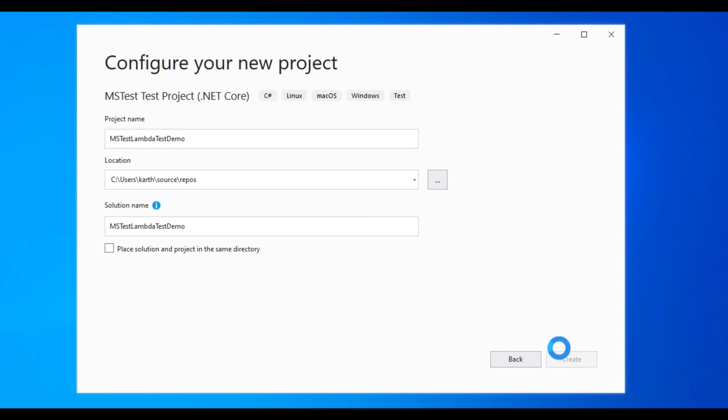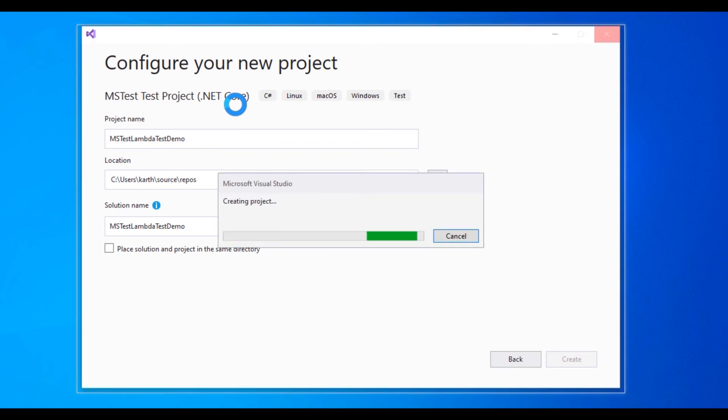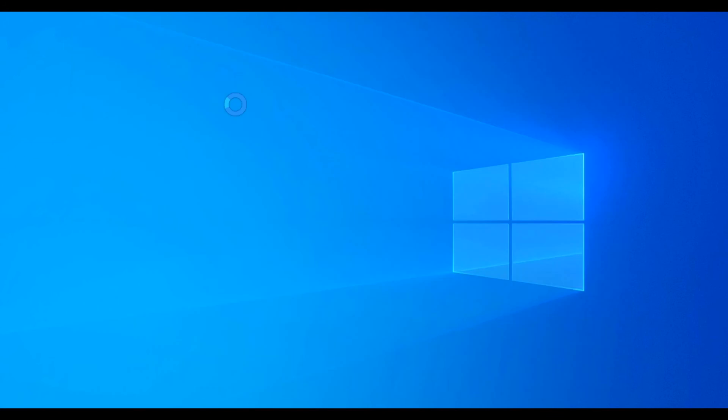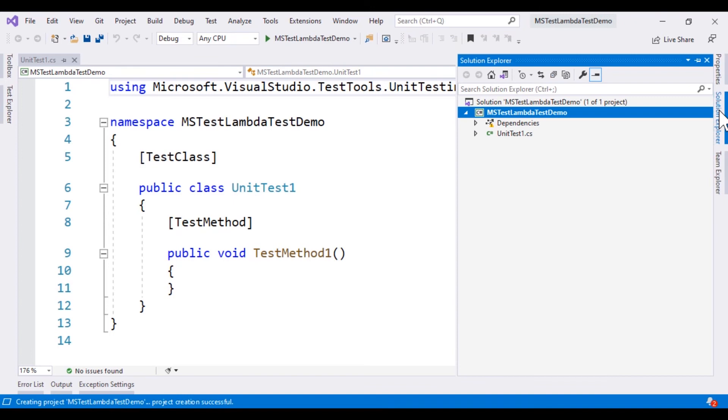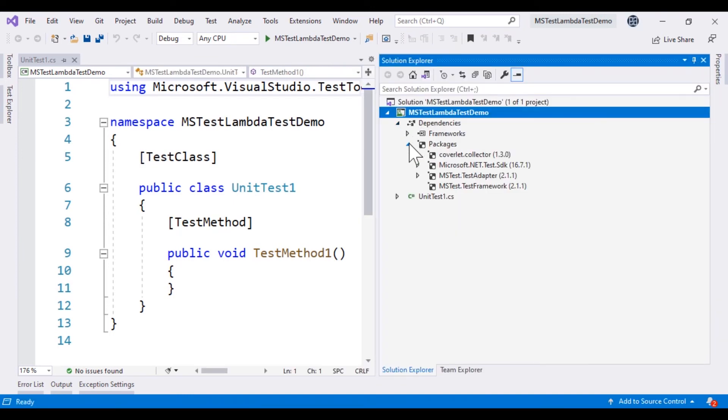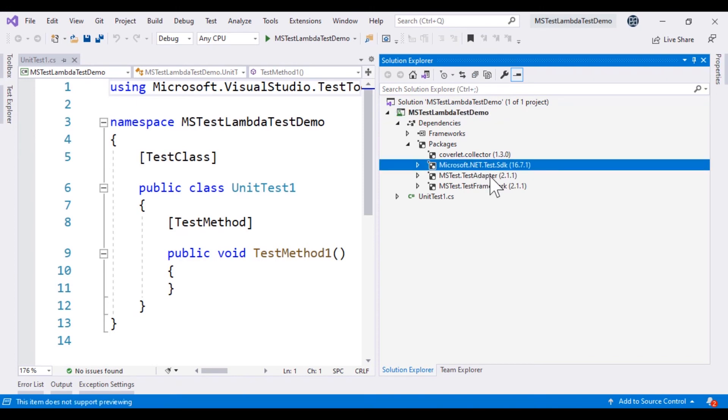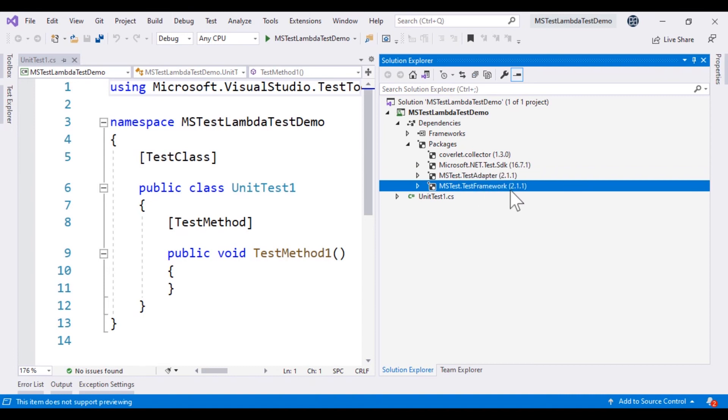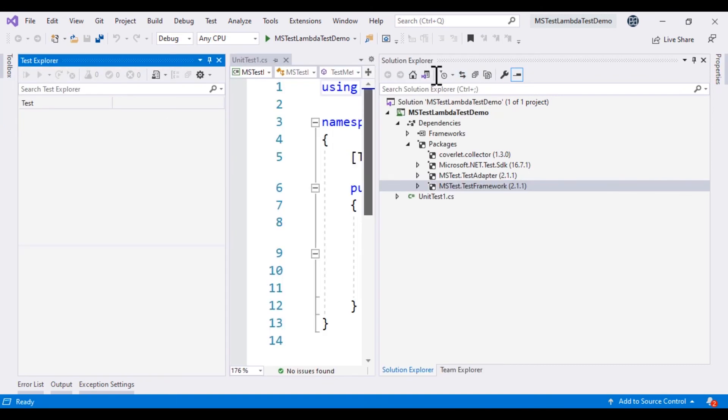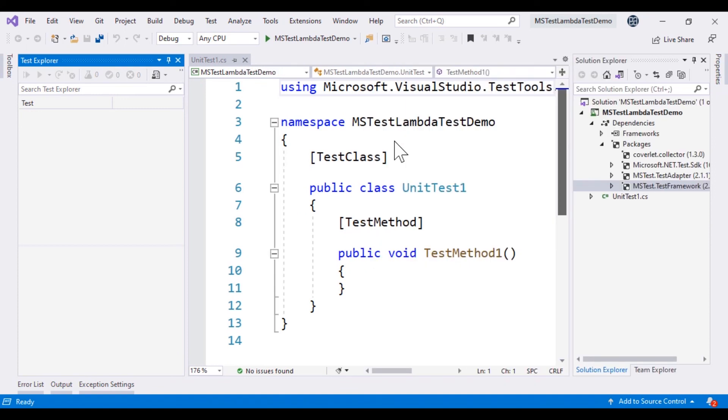Since this is a .NET Core compatible project, it is going to have all the dependencies required to run .NET Core based tests for Windows, Mac and Linux operating systems. And as we can see here within our Solution Explorer, it's going to resolve the dependencies for us automatically. And it's going to have the Microsoft.NET.Test.SDK, MSTest.TestAdapter and MSTest.Framework. And it automatically discovers the test within our Test Explorer because that is the nature of MSTest.